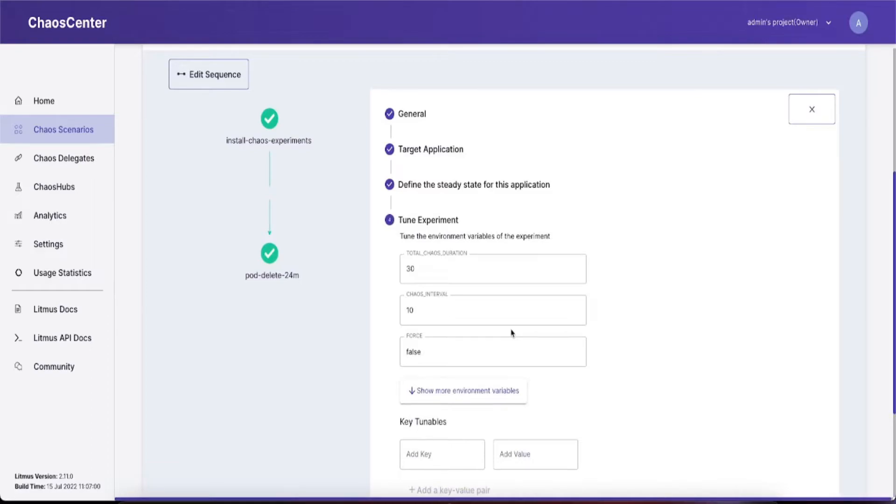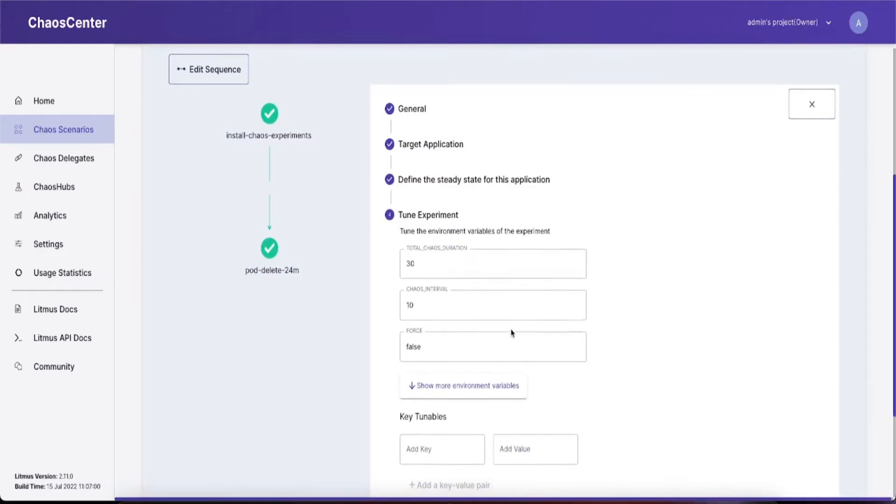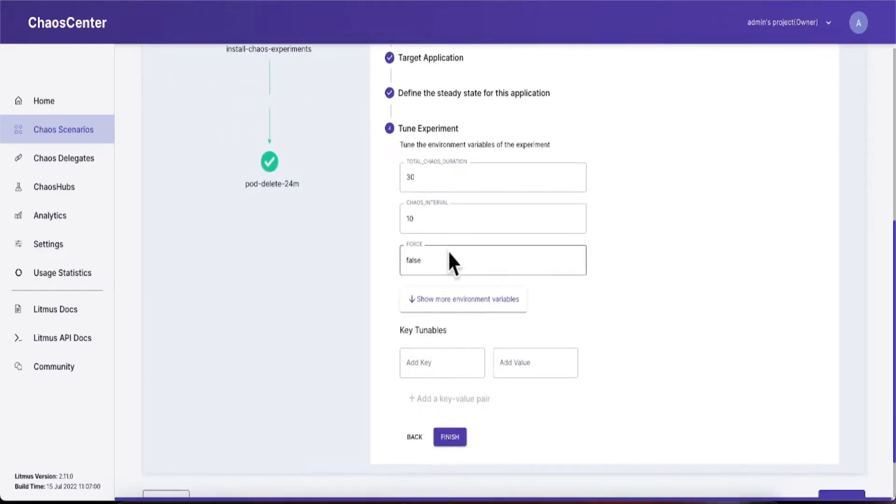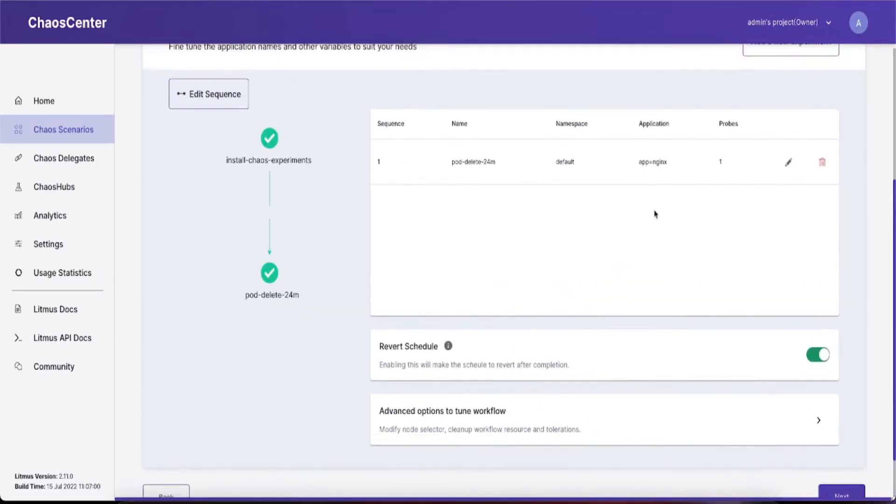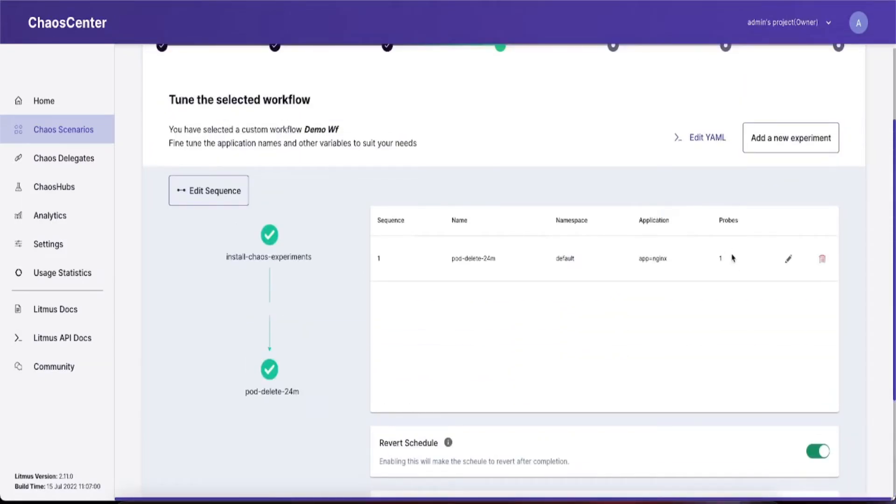If you have specific tunables that you want to add to the chaos engine, you can do so from this menu. If you want to add custom key-value pairs, you can do so from here. Once you're done, click finish and the changes should be reflected.